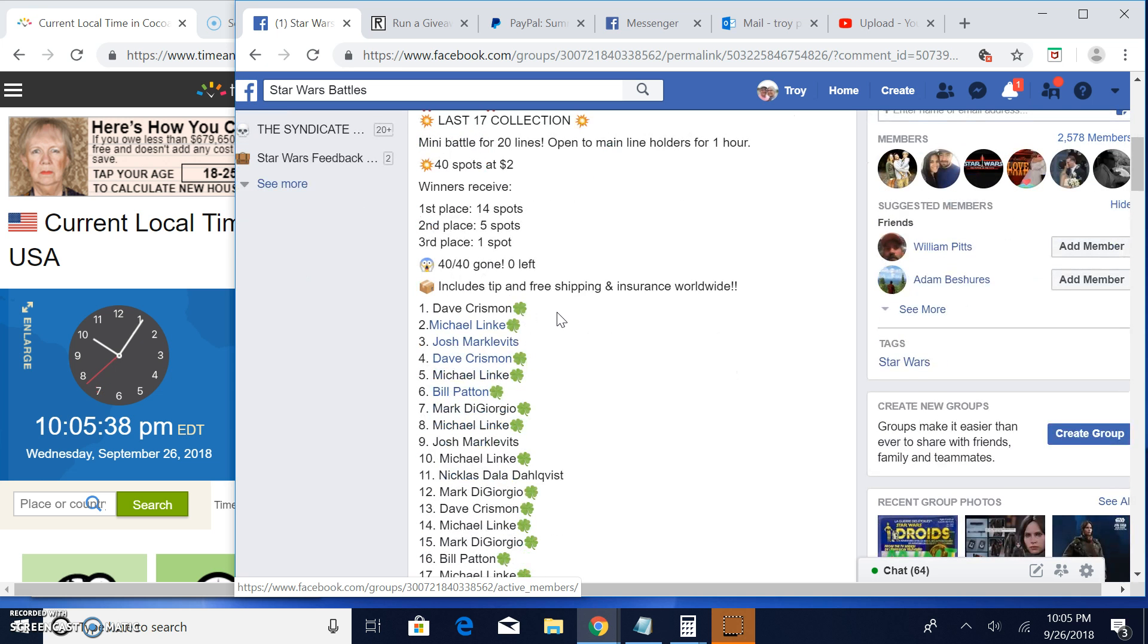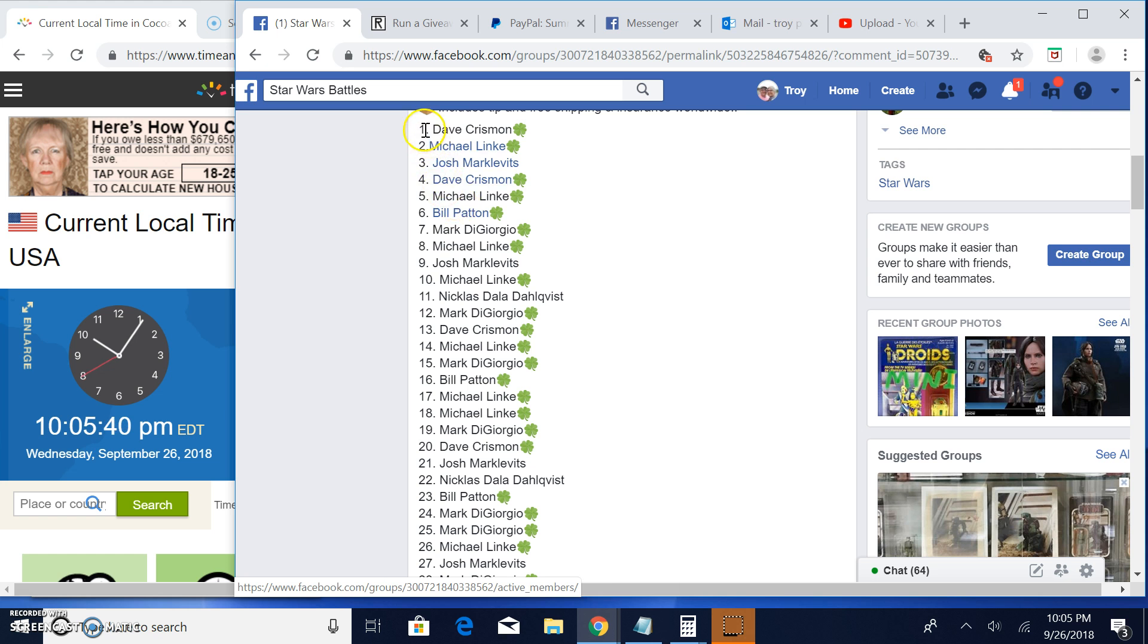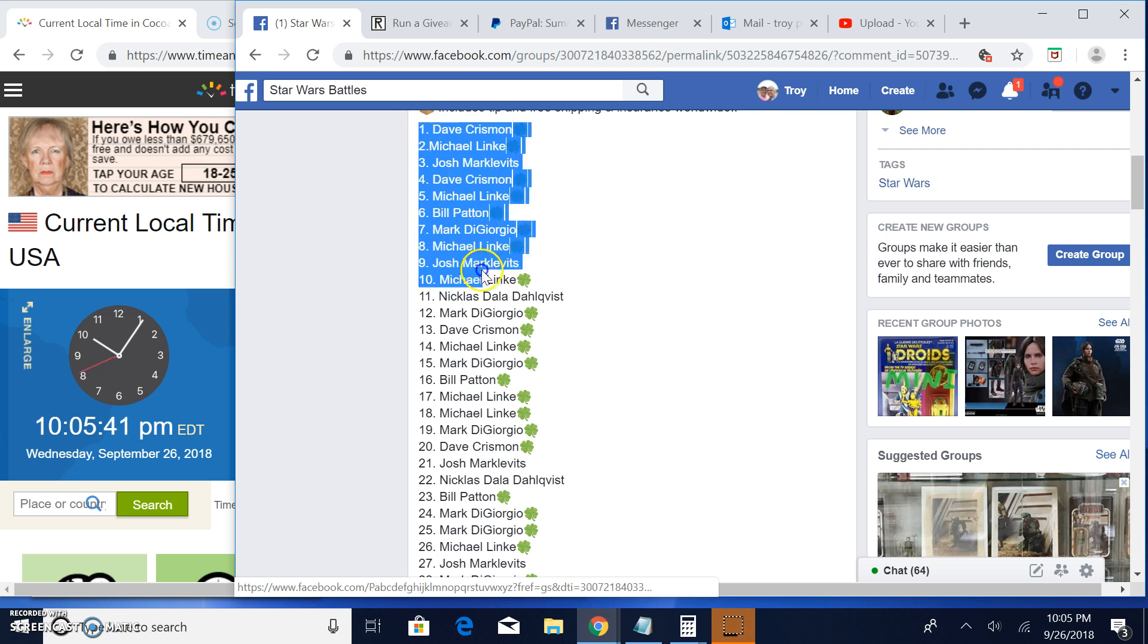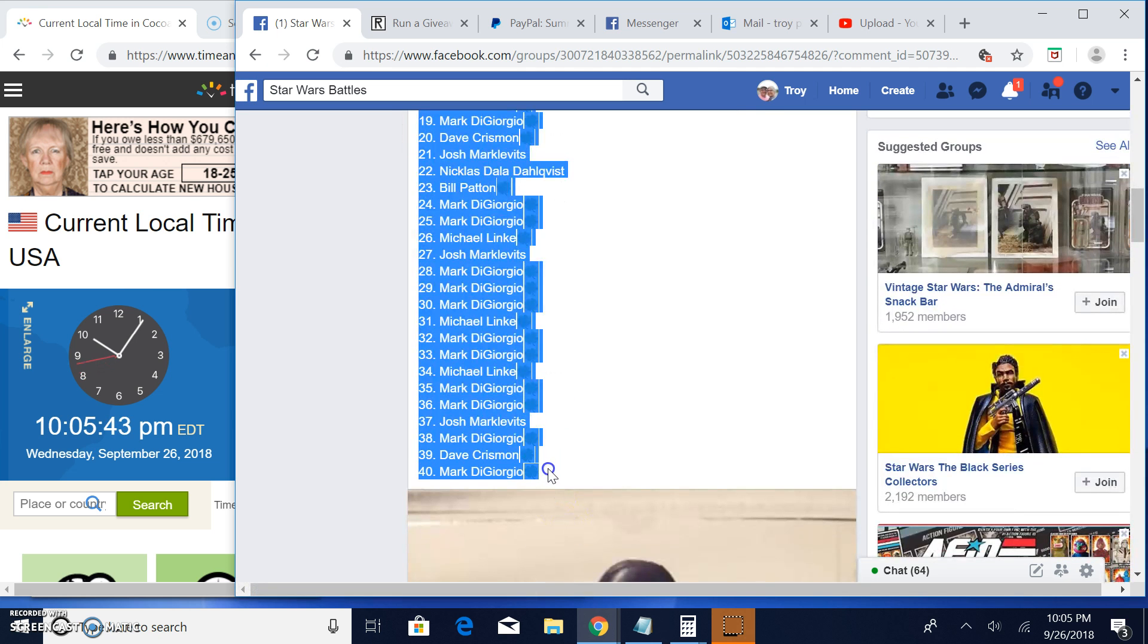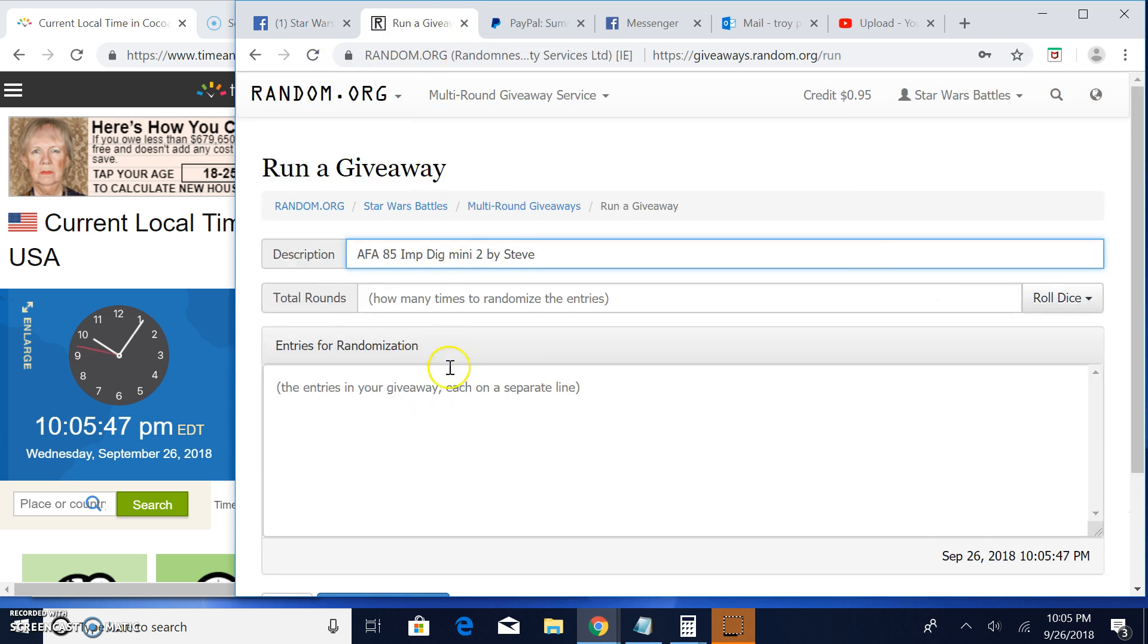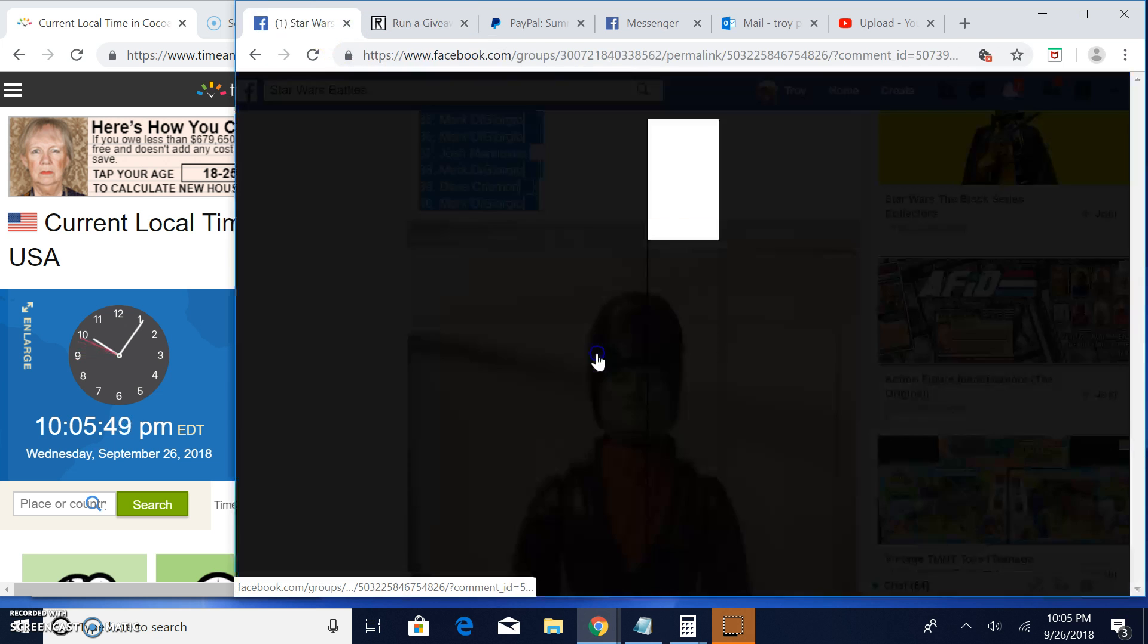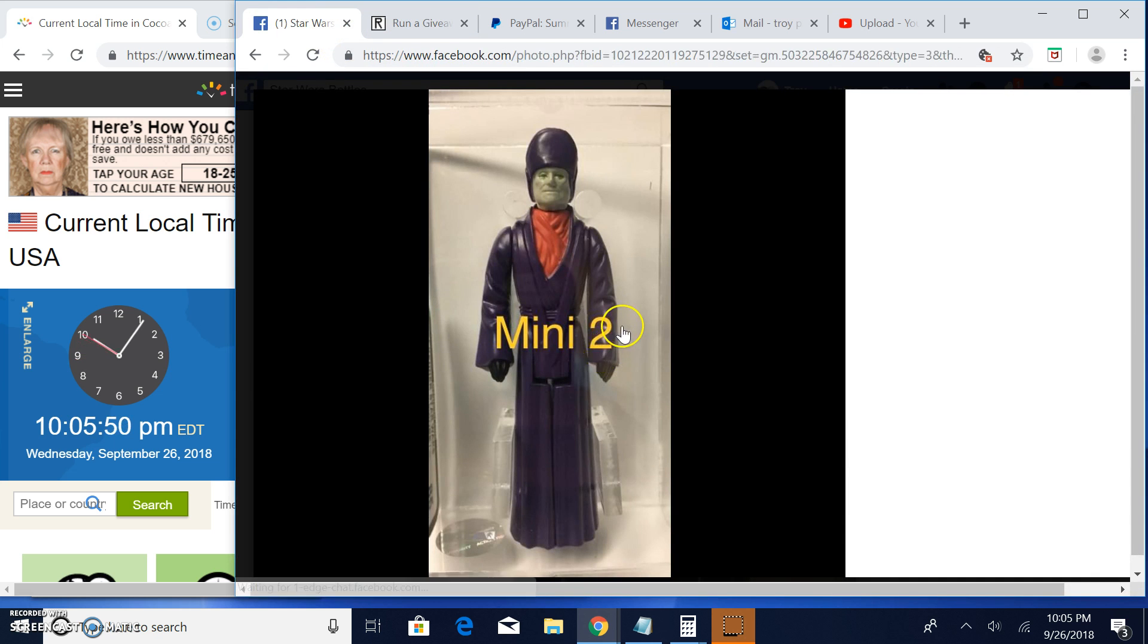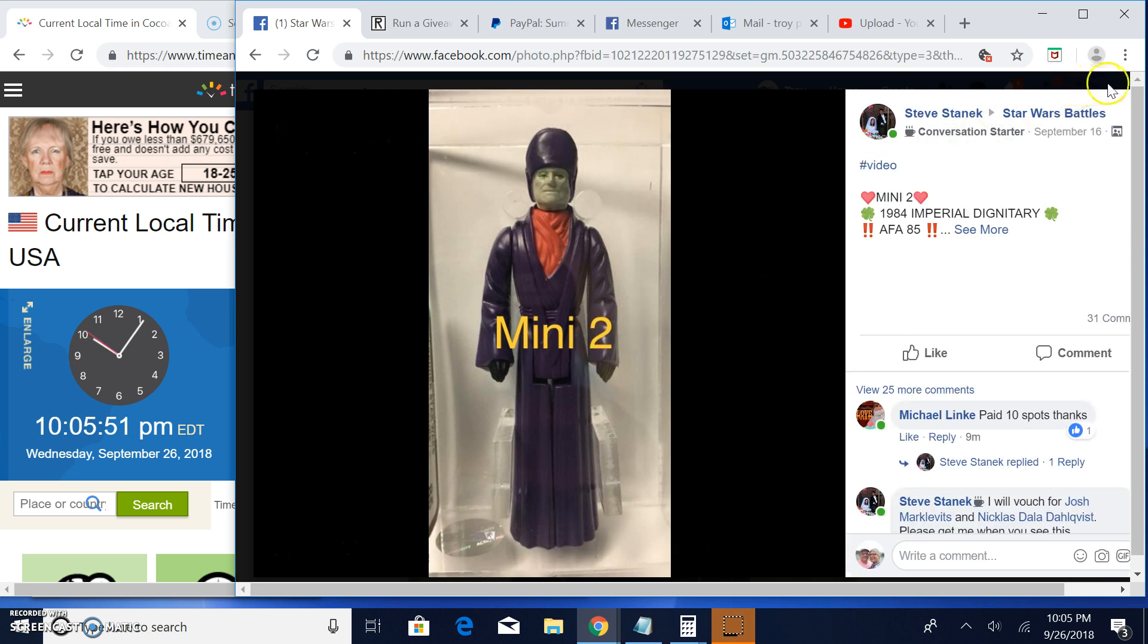Top three are getting spots. Forty entries, grab that list. There it is. That's what you're battling for—top three getting spots into the main for that guy.